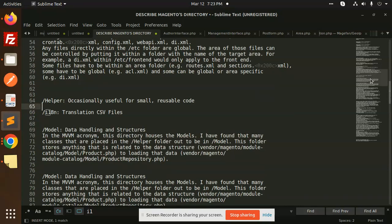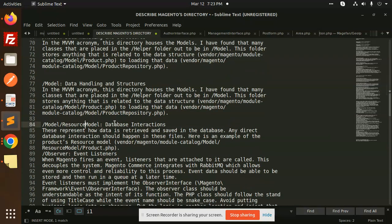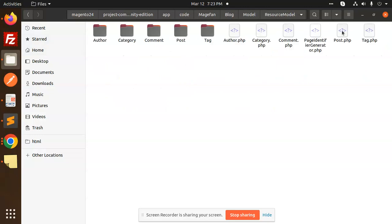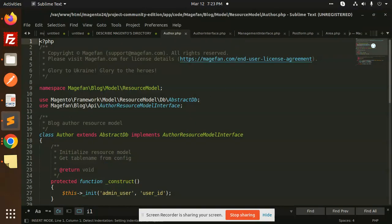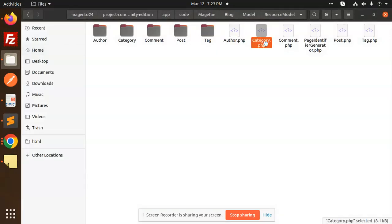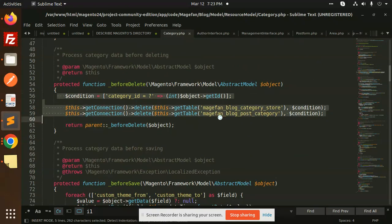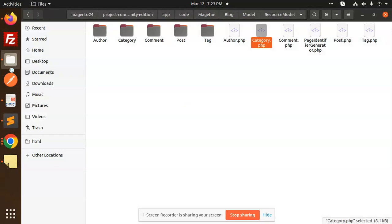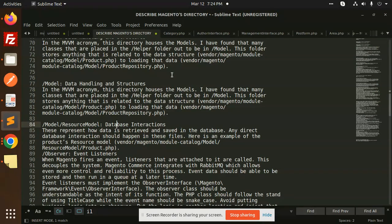The model directory is used for data handling and structure. In the MVC acronym, this directory houses the models. It stores anything related to data structure. The resource model is used for database interactions — whenever you need to interact with the database, that logic goes into the resource model. For example, before delete, all the resource operations are handled there.